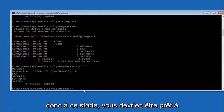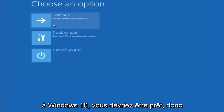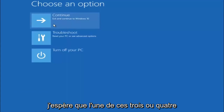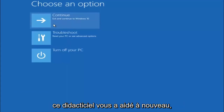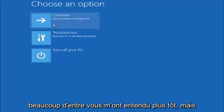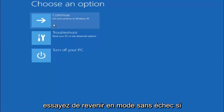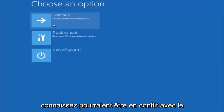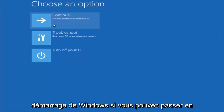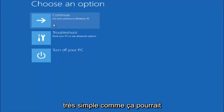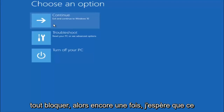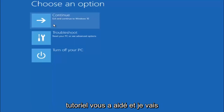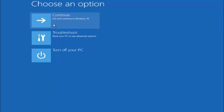At this point you should be good to go. You can close out of the Command Prompt window, and if you boot back into Windows 10 you should be all set. I hope one of these three or four methods we went through in this tutorial helped you out. Try to go back into safe mode if possible and uninstall any programs you know might be conflicting with the Windows startup. Something very simple like that could be blocking everything. I hope this tutorial helped and I will catch you in the next one.